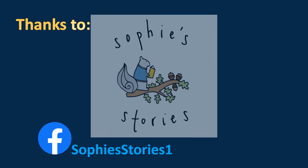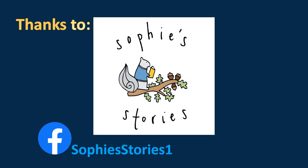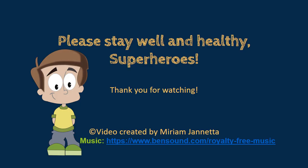Alright, take care. Bye. Enjoy creating superheroes. I will see you soon. Bye.